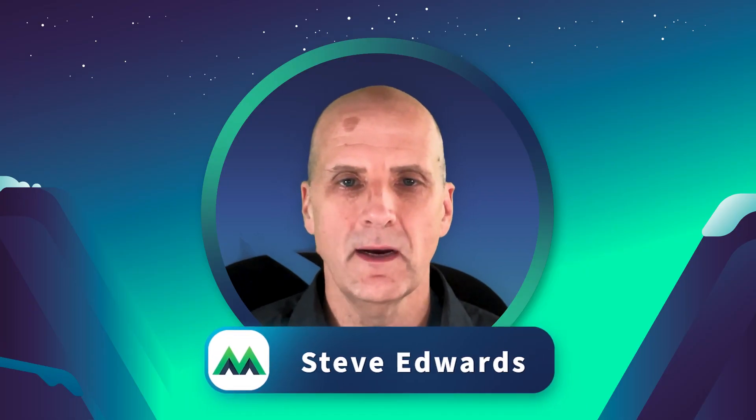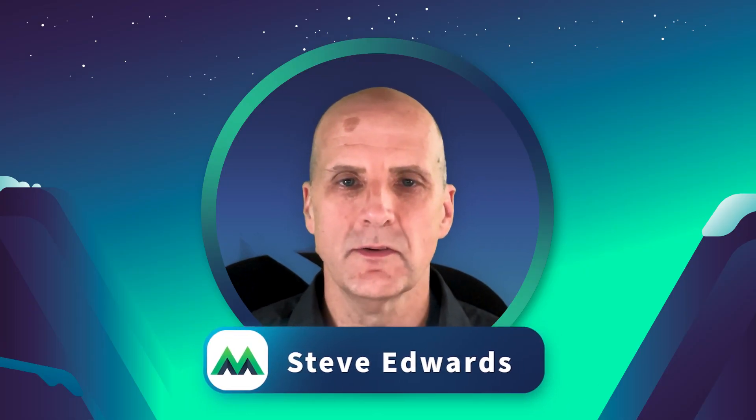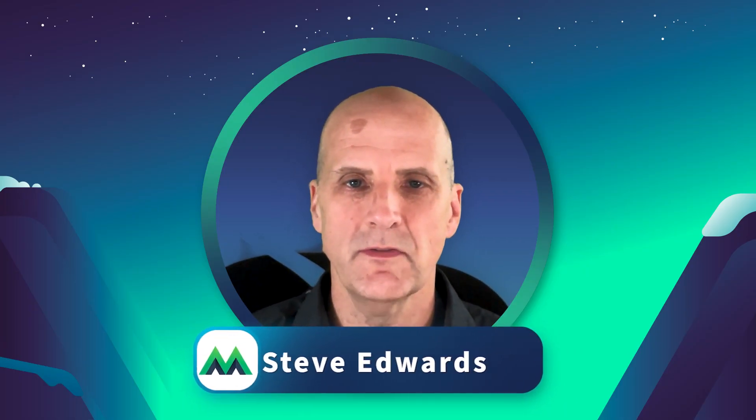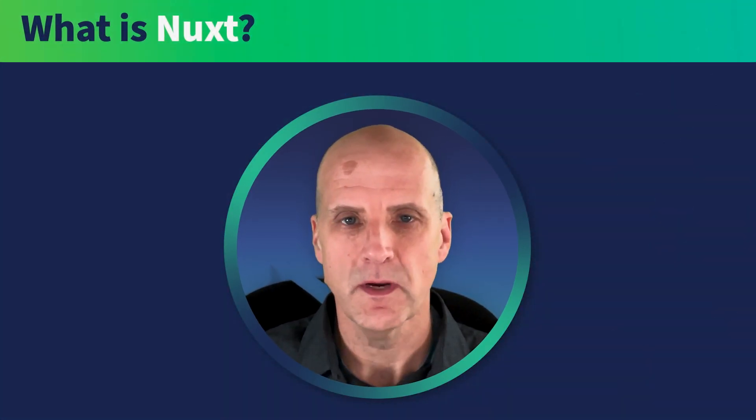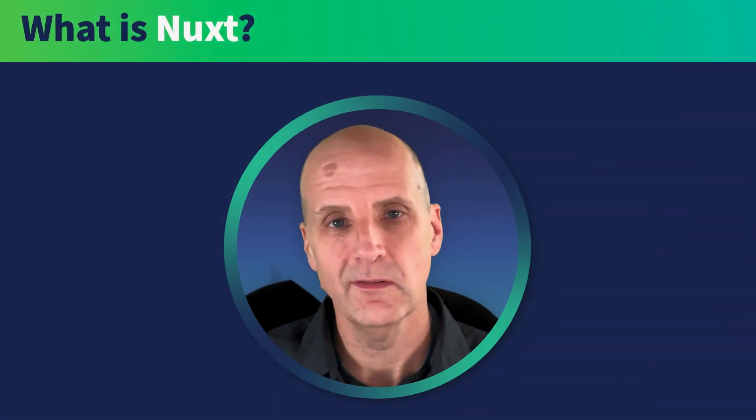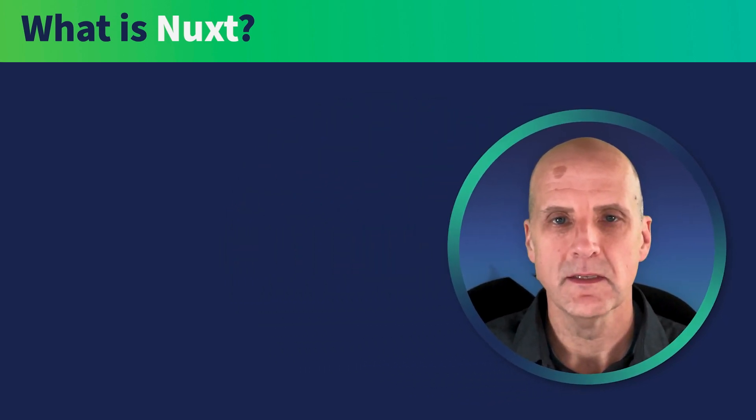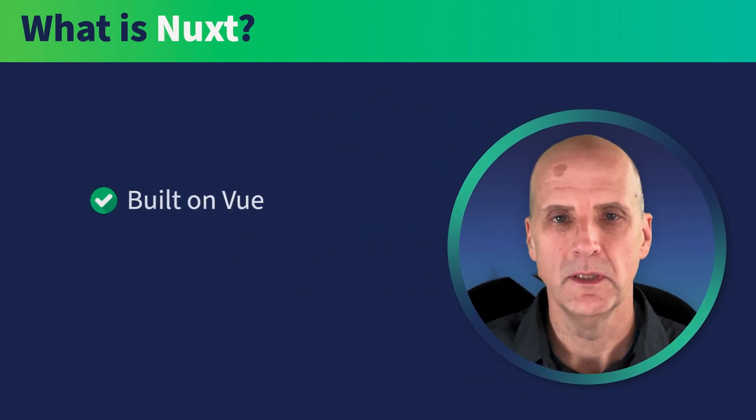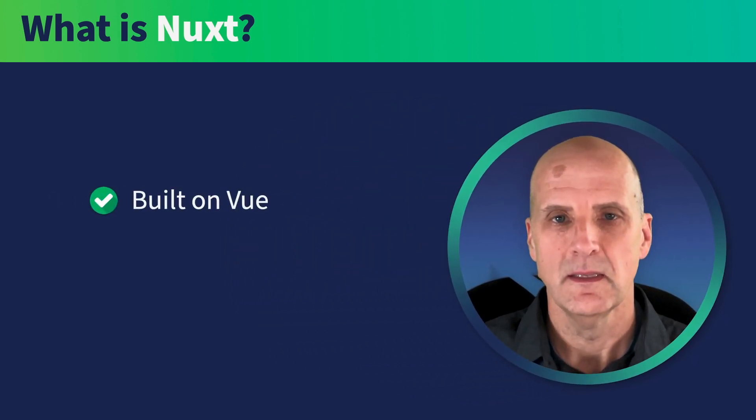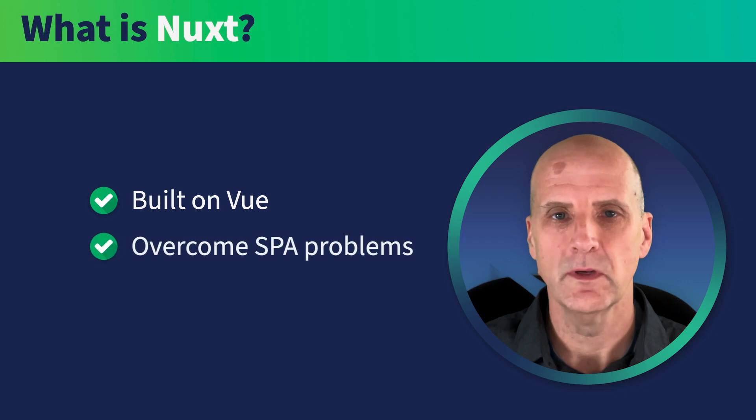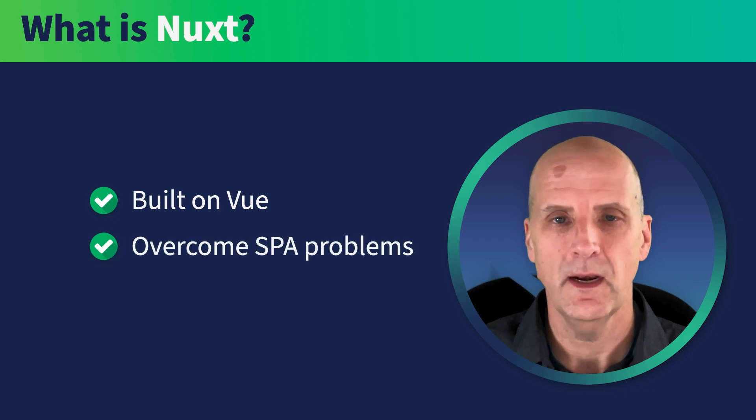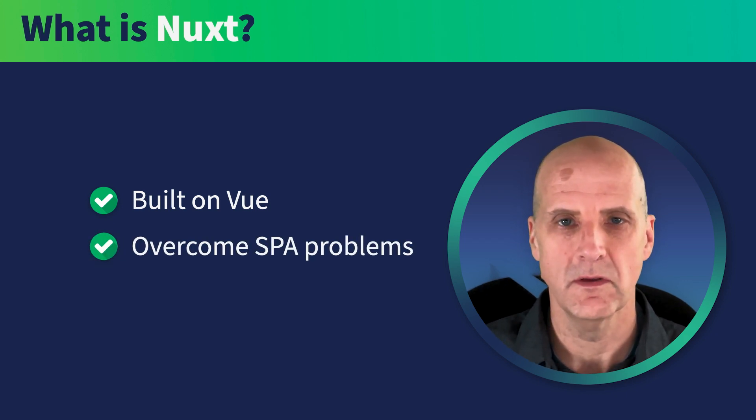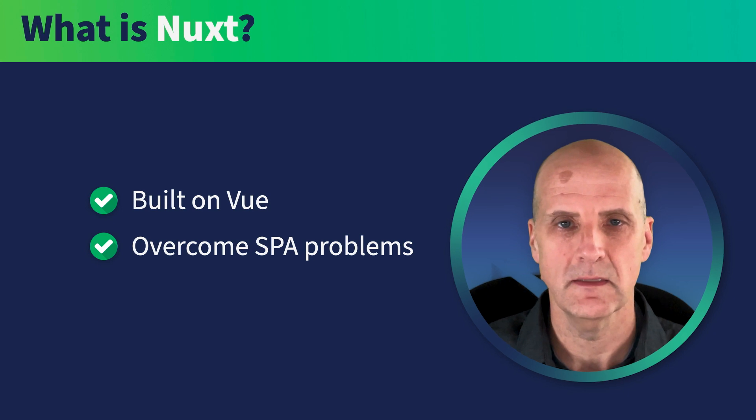In this course, we are going to be talking about Nuxt 3, which is the latest version of the Nuxt framework that has been released to the Vue community. So let's start out by answering the basic question: what is Nuxt? Nuxt is a framework built on top of Vue.js that helps us to overcome some of the inherent problems with single-page applications, otherwise known as SPAs.